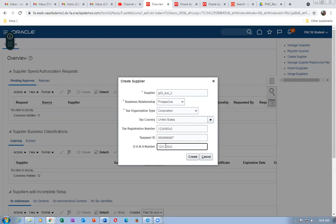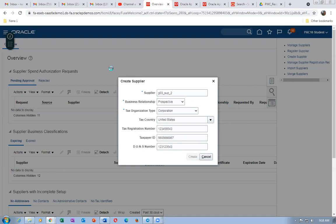A taxpayer ID is required because if the supplier wants to create an invoice he must have one. All tax registration numbers, taxpayer ID, and DUNS number have been provided. Click Create — we are now creating this supplier as a prospective supplier. From a payables perspective all this information is required for supplier creation to be complete.